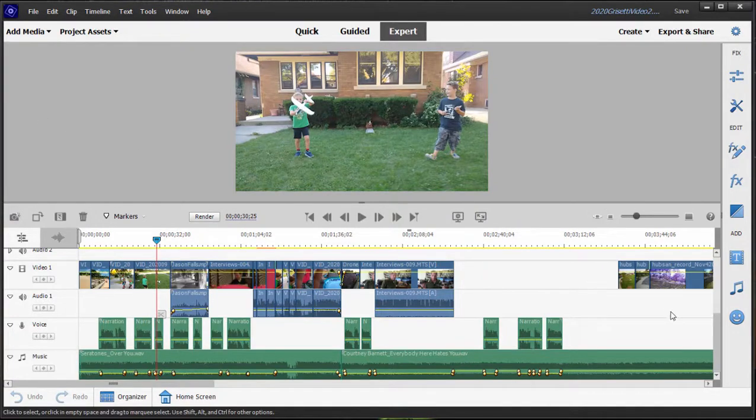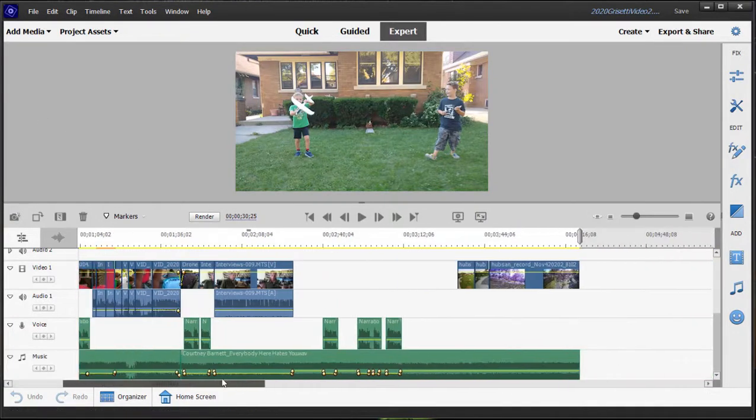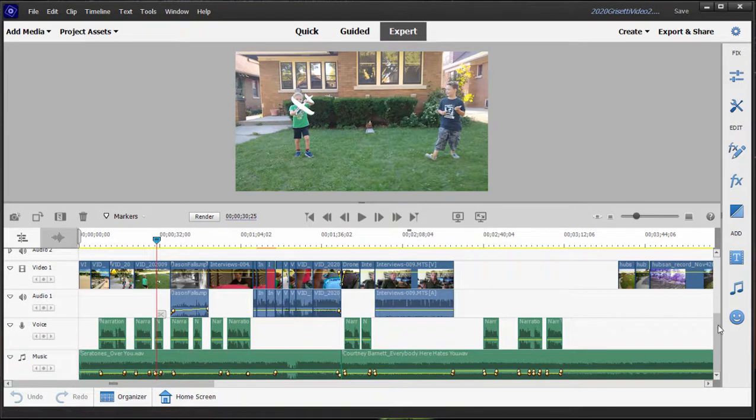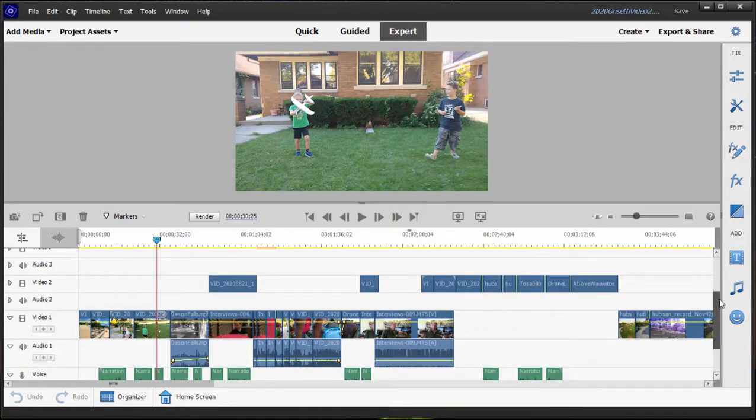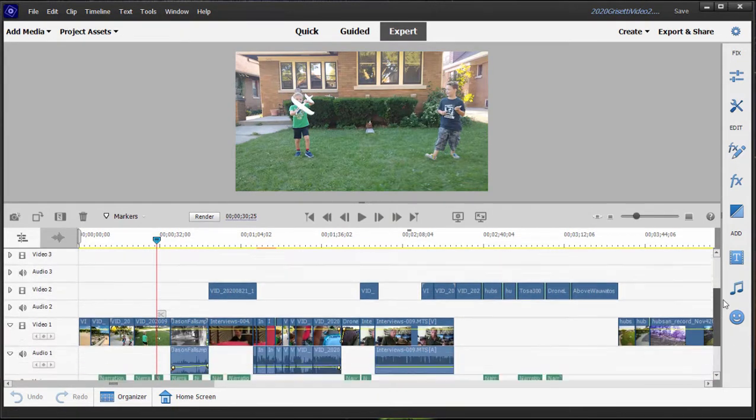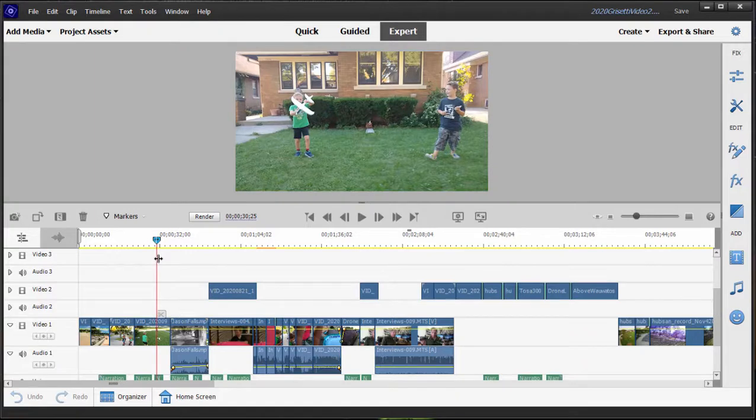We've got kind of a finished movie, nearly finished. You can see it's got music, it's got narration, it's got several layers of video and special effects. And now we want to add titles to the movie.